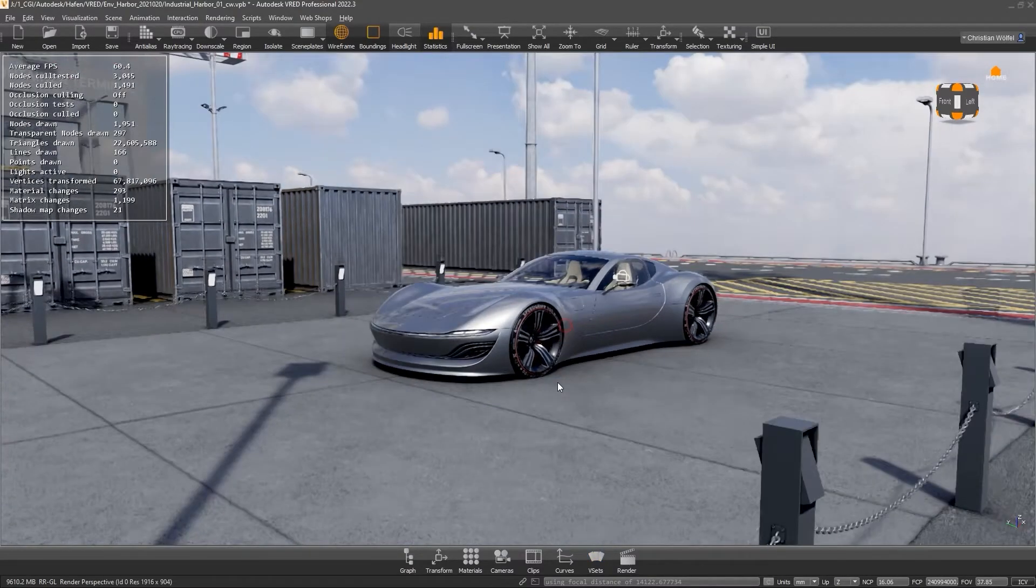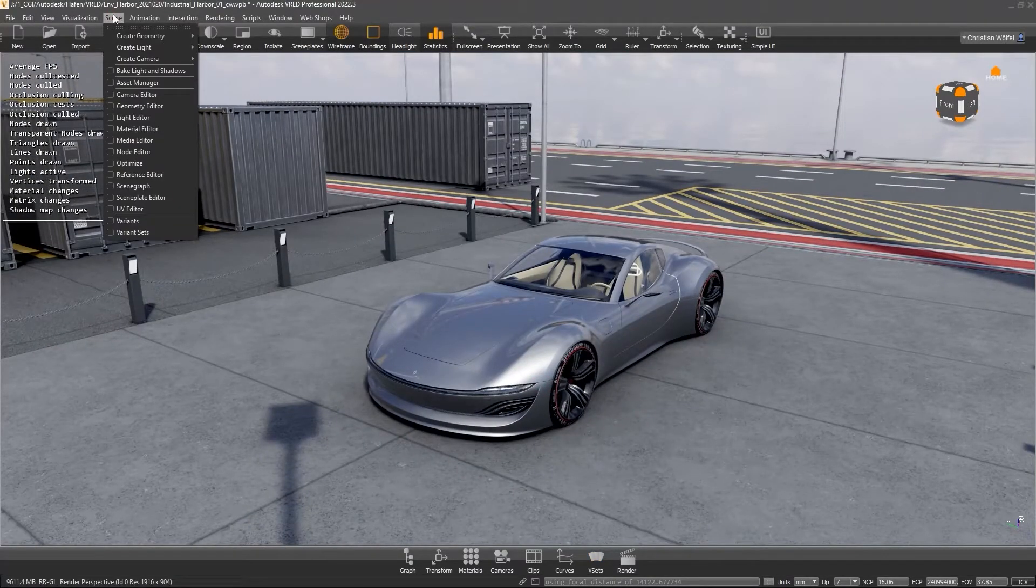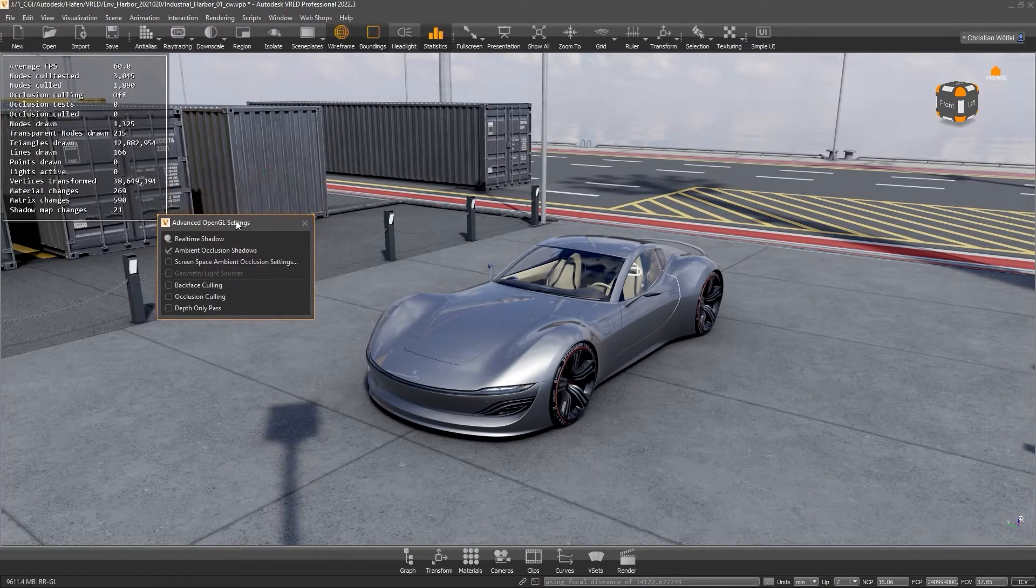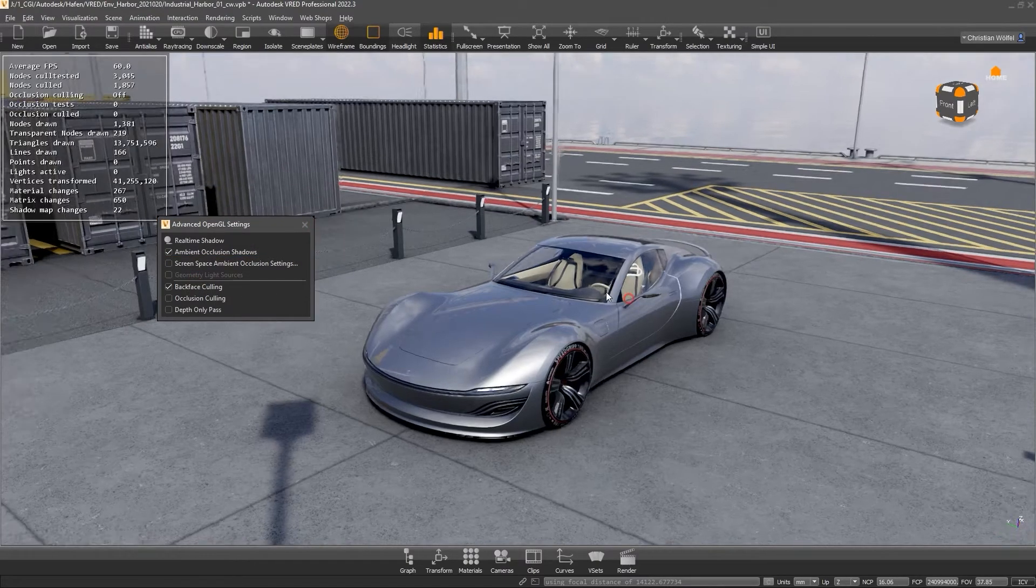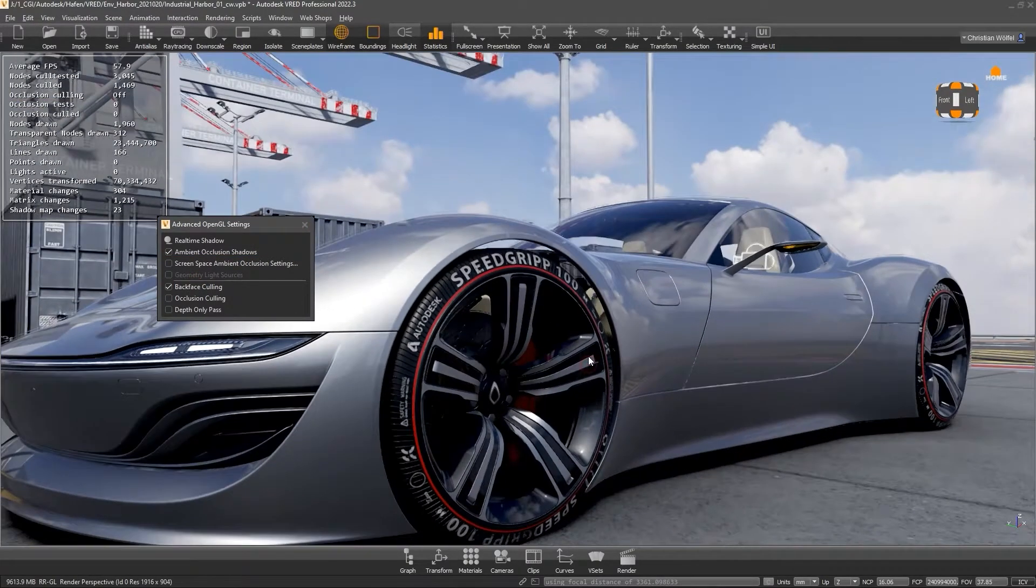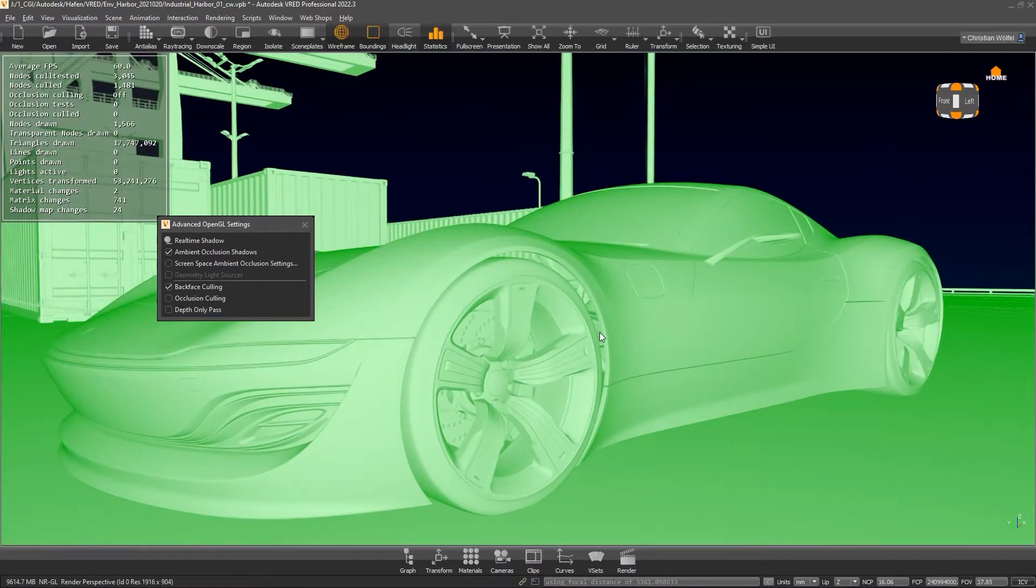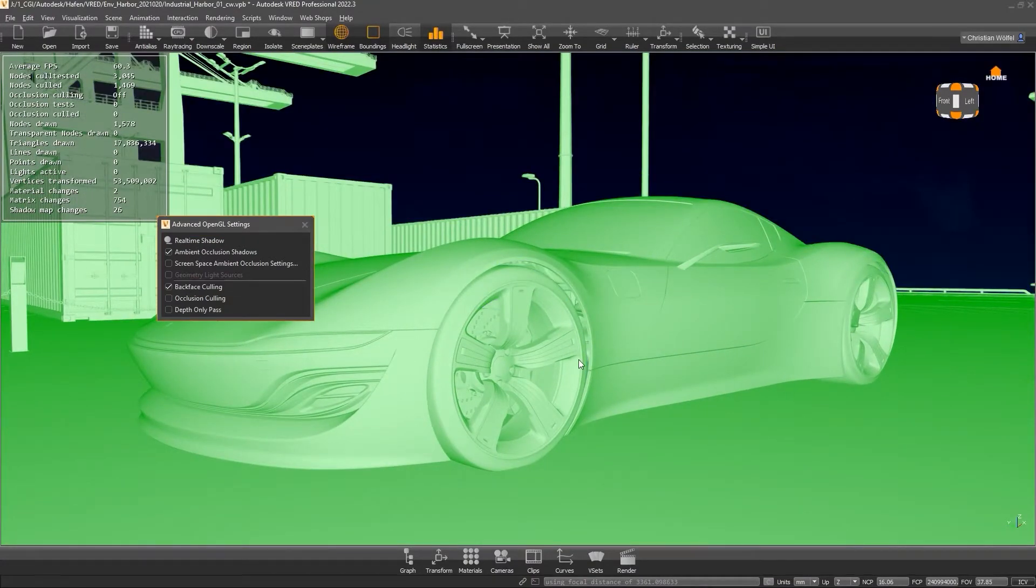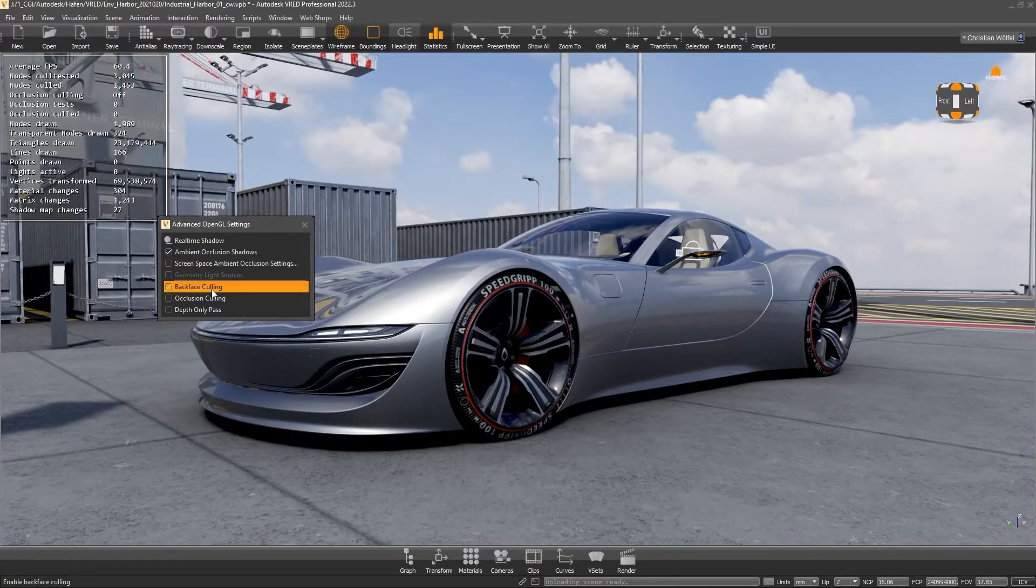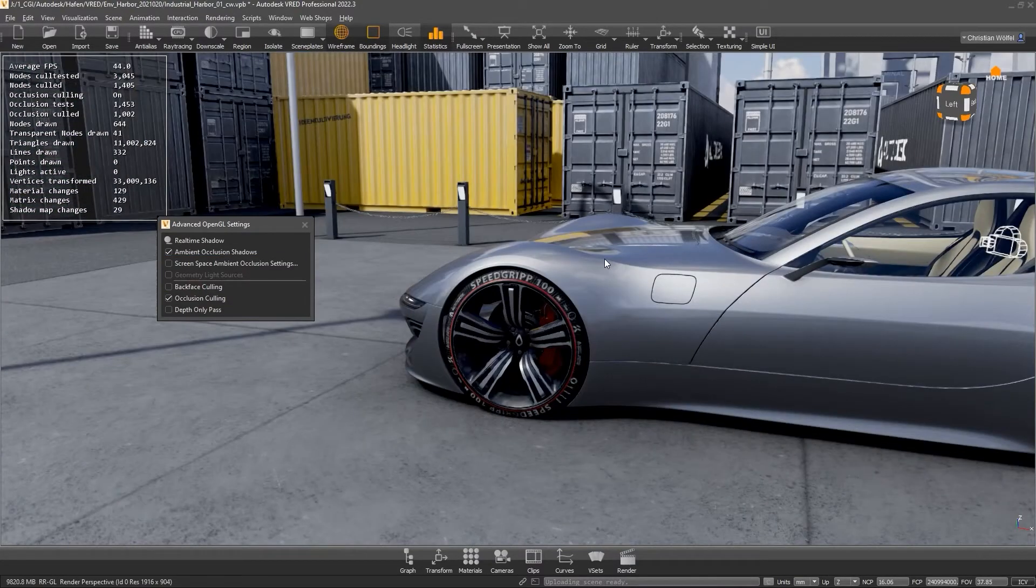Finally, you should definitely test the back-face and/or occlusion culling settings under Visualization, Advanced OpenGL Settings. Using back-face culling, VRED only renders the surface normals which are aligned to the camera. Occlusion culling ignores all the surfaces that are covered by other geometries and that's why it won't work with instances.